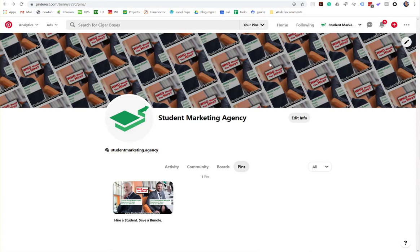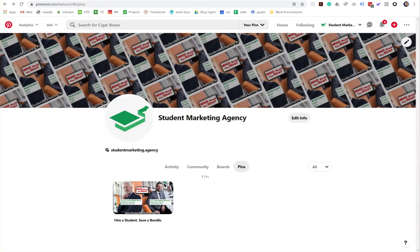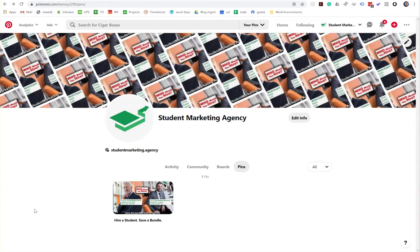Now, in order to make this possible, you need to have a business account. So if you don't have one, go to pinterest.com/business/create. Create a business account.